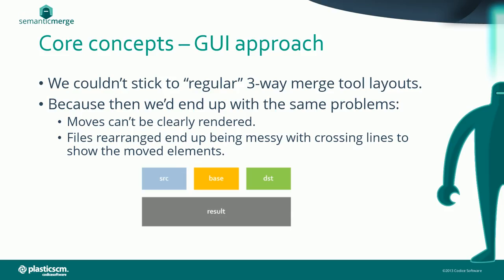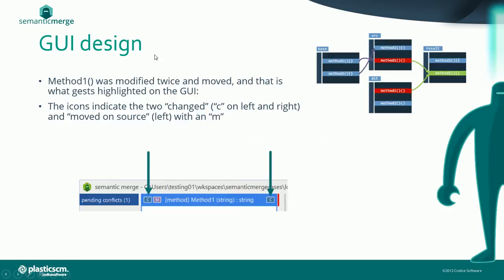If you look at the GUI in Semantic Merge, you see it's not a regular three-way merge tool. Normally the layout for a three-way merge tool is something like this: you have the three contributors and the result, or maybe the result is the same as the base. But the type of conflicts we can handle are not easily rendered this way, so we came up with a completely different way to handle conflicts.